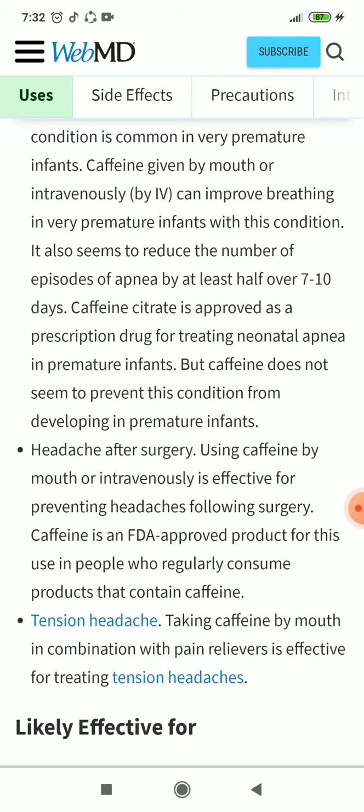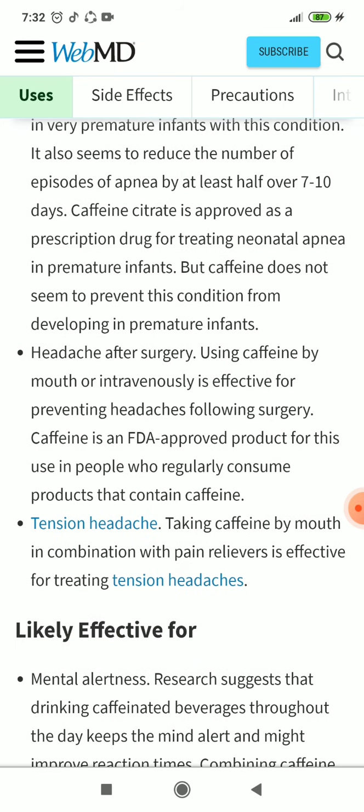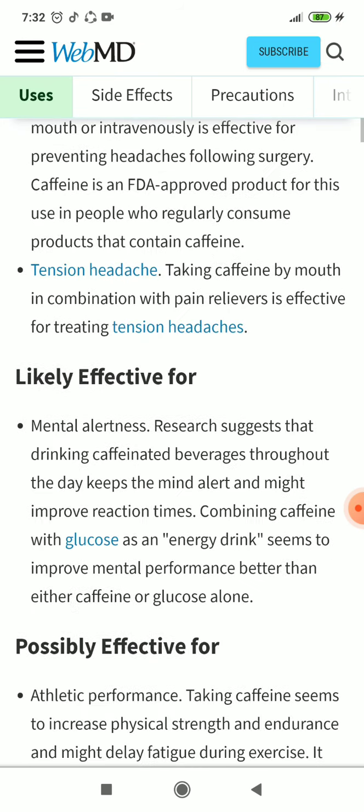Tension headache: taking caffeine by mouth in combination with pain relievers is effective for treating tension headaches.